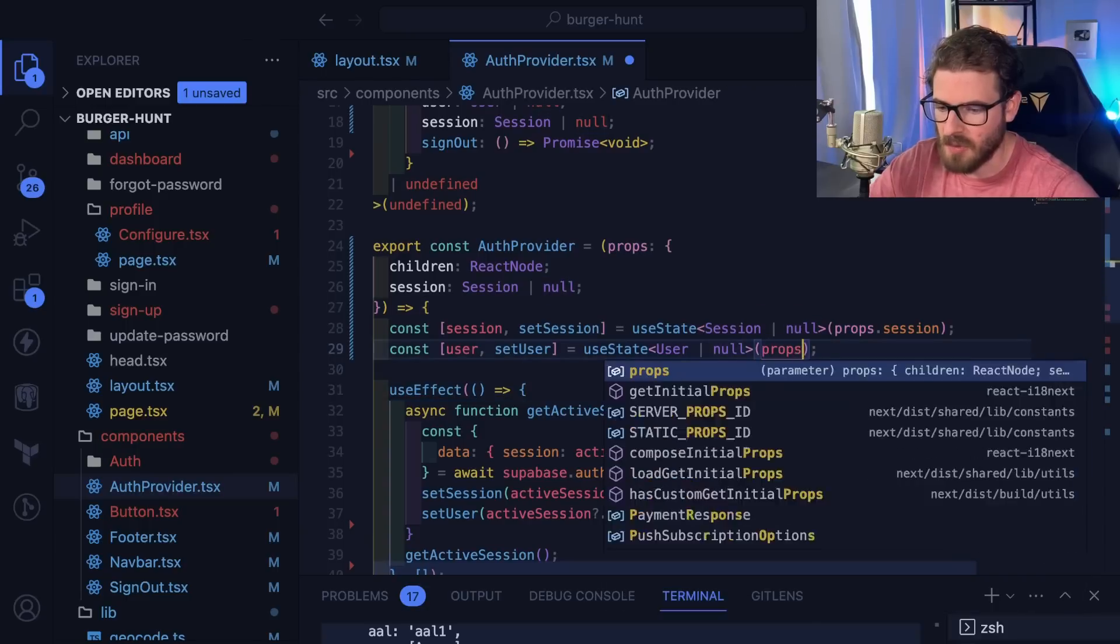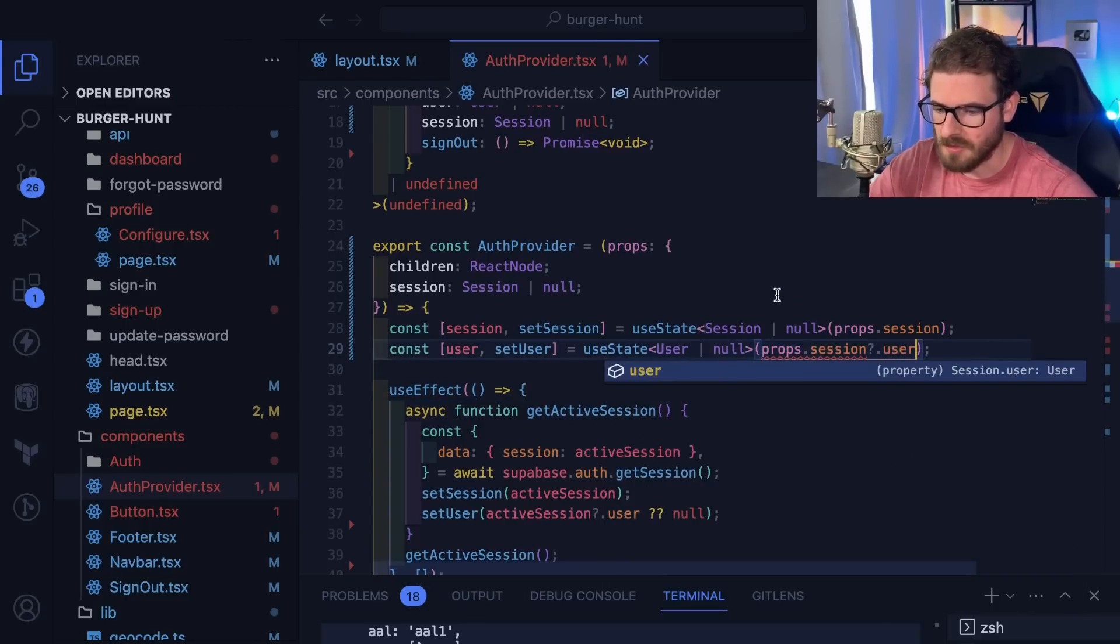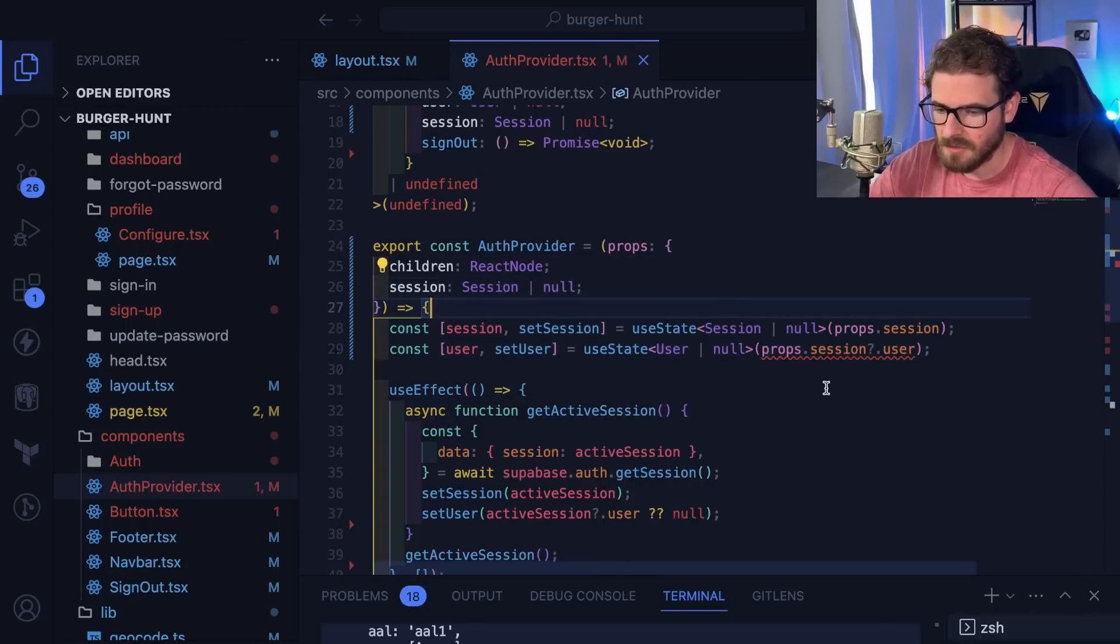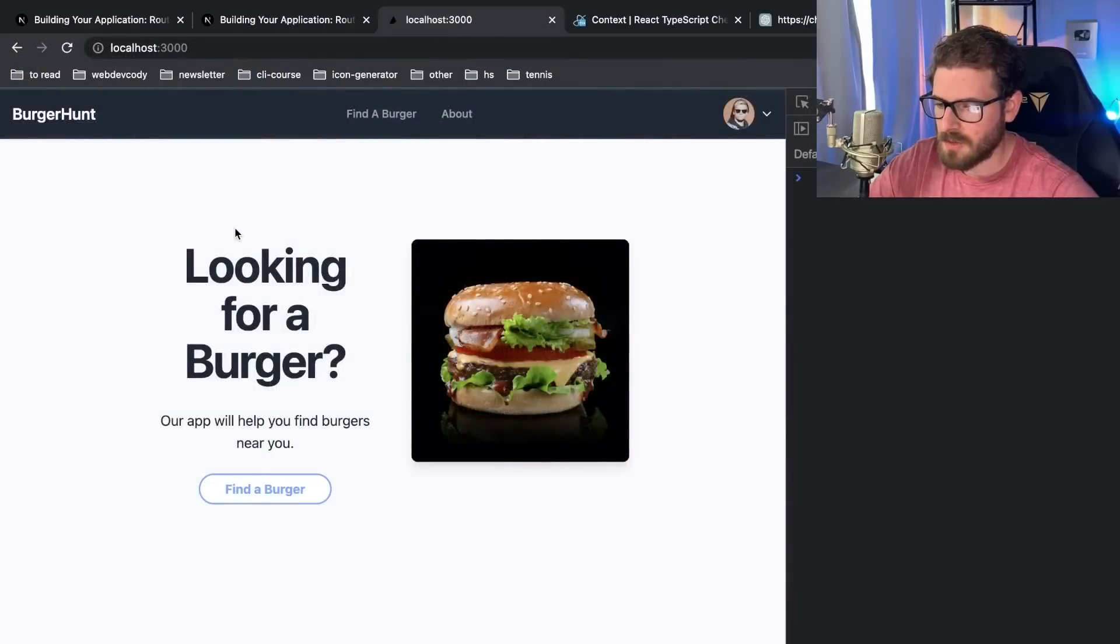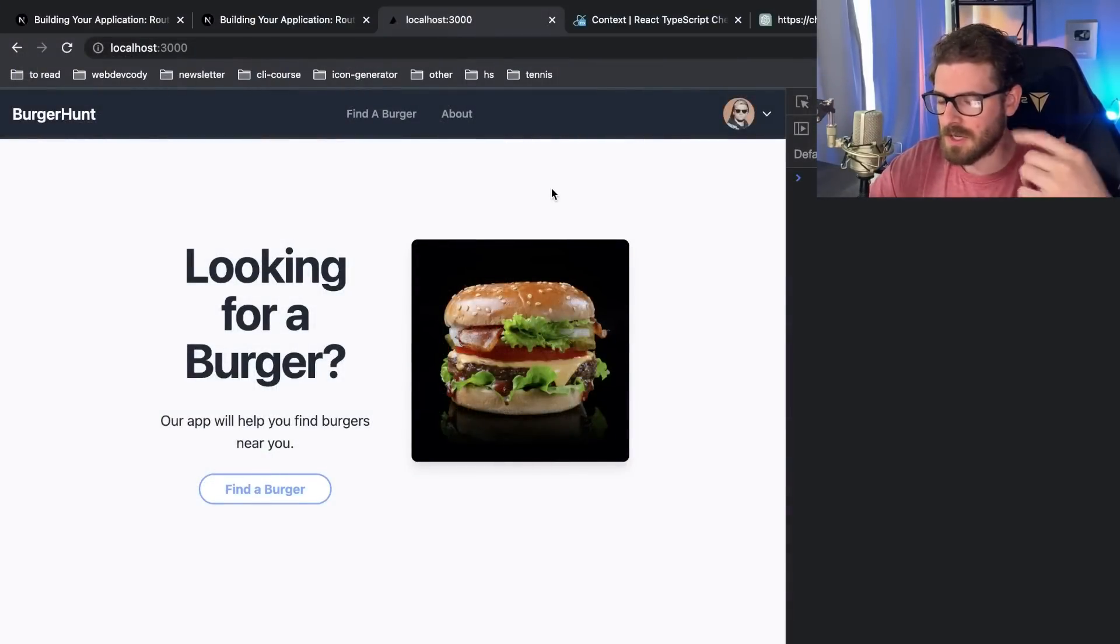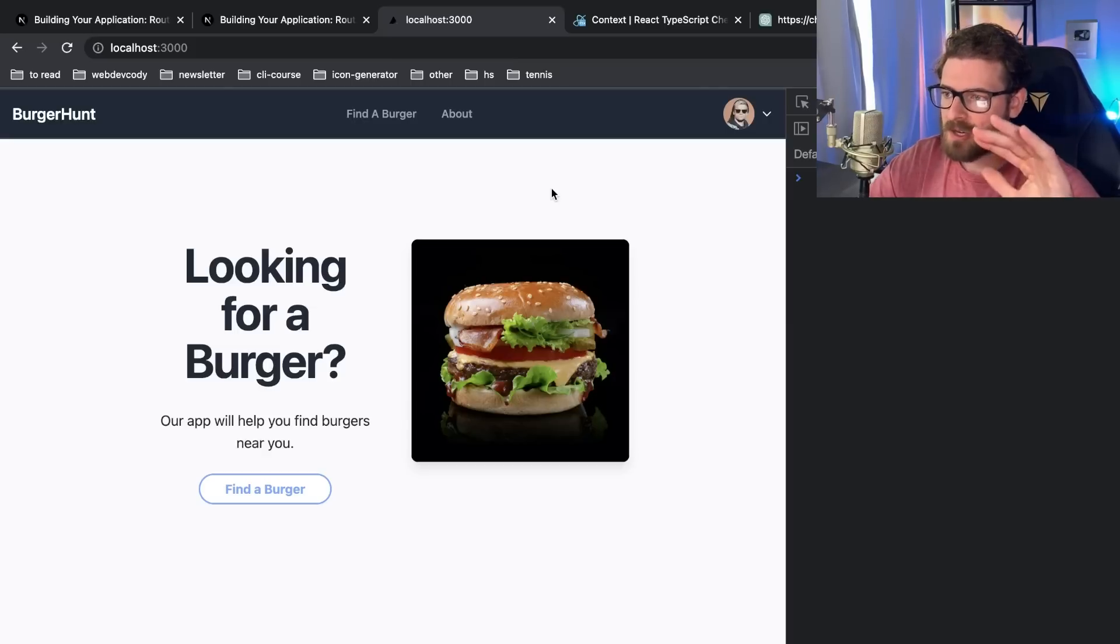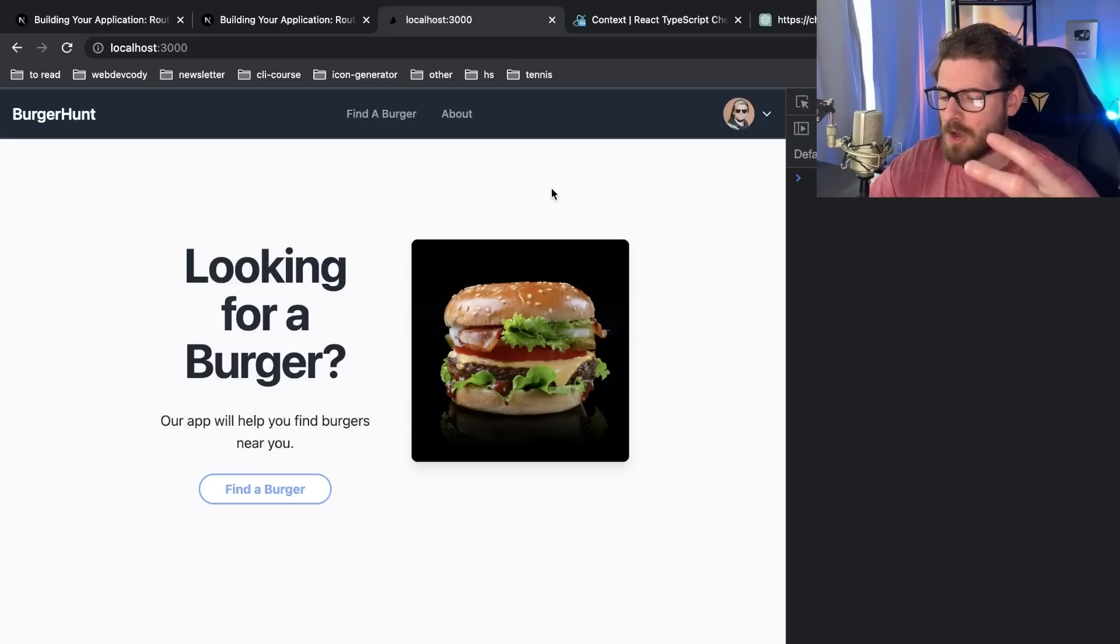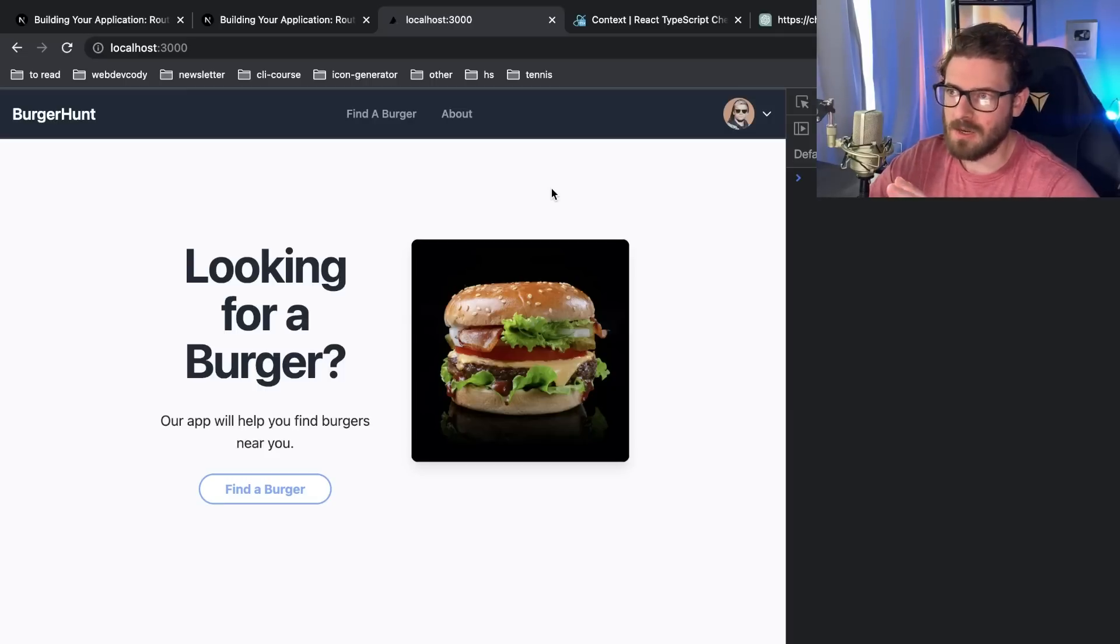Now what we're going to do is on the front-end, when this loads, the server is going to fetch all the data. It's going to get the session and the user, pass that down to the provider. The provider is going to have some initial state set on it, and then that's going to be streamed to the front-end.